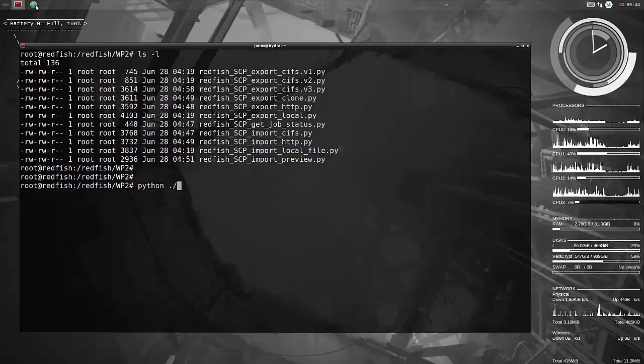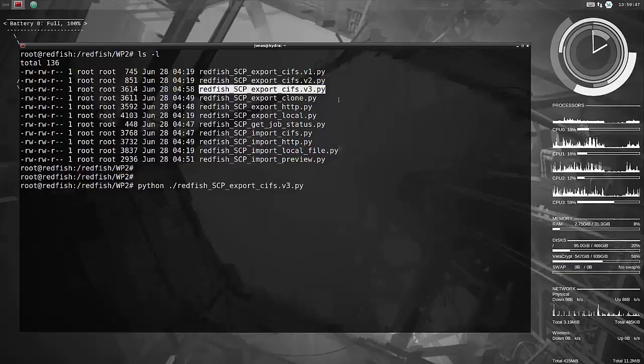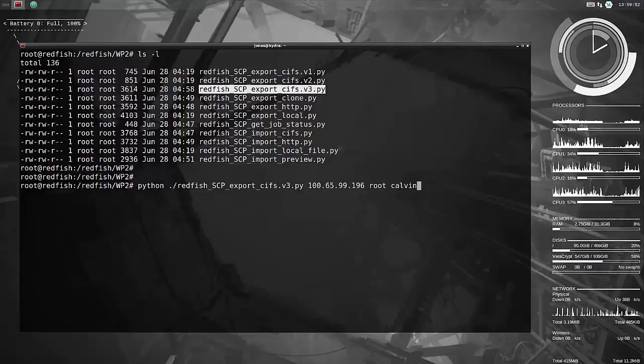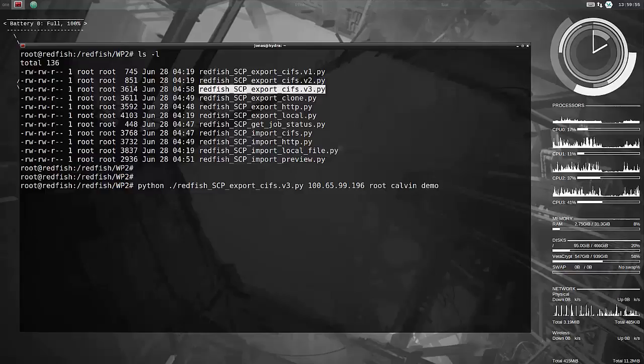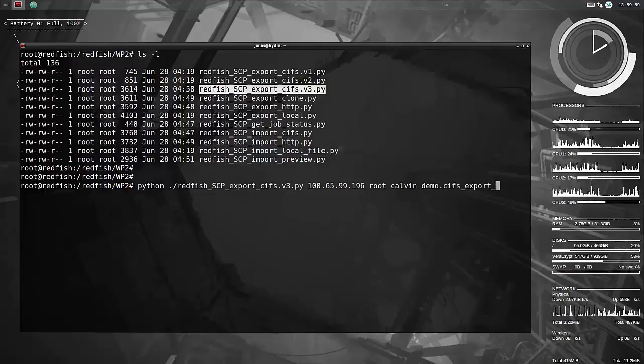Simply kick off with Python and use that script. These scripts, by the way, are included in a white paper which I will post information for when we put this up on YouTube. There are a couple of white papers, but this one focuses on the server configuration profiles.